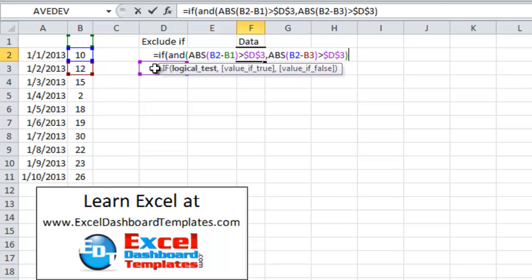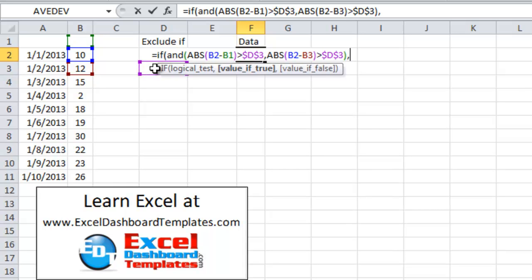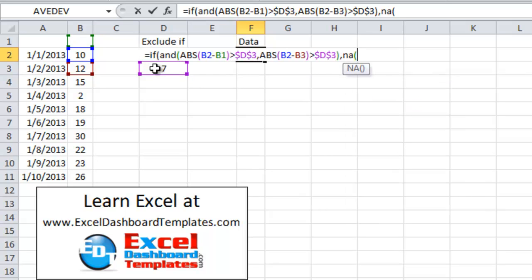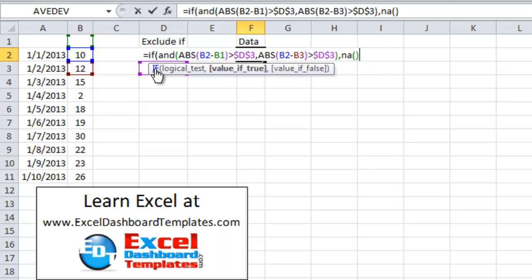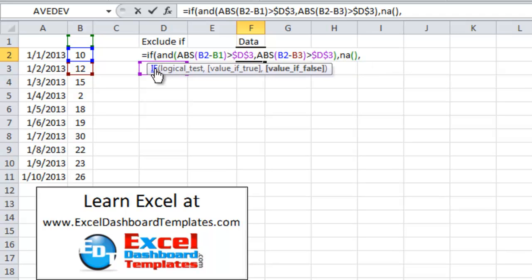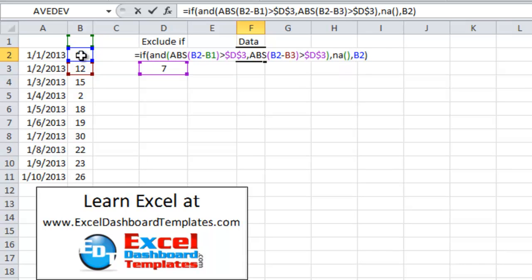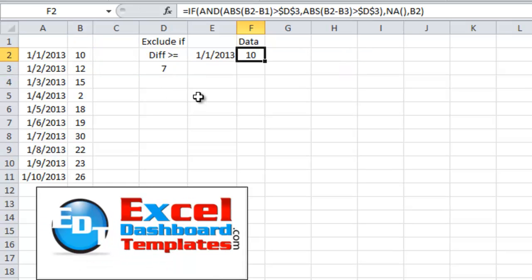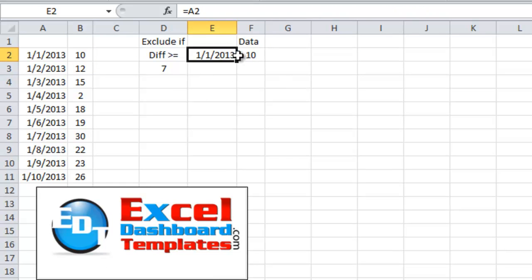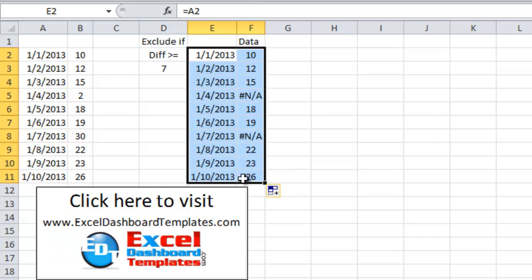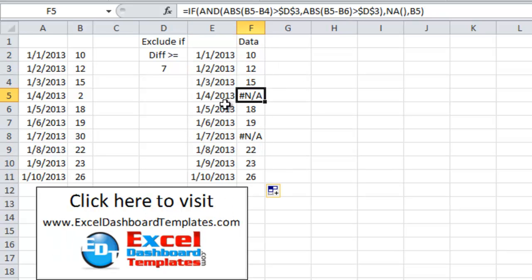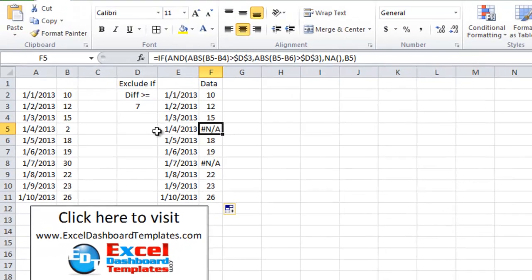So if both of those statements are true, then what I want to do is I do not want to show this point because it is an outlier. So I'm going to do the not applicable function. If either one of these is not greater than enough to make it an outlier, I'm just going to show that data point. So I'm going to go here and click on B2. In my parentheses for my if statement, hit enter. So let's take a look at this and copy both of these formulas all the way down to my last data point. Look at that. It's created two different outliers.